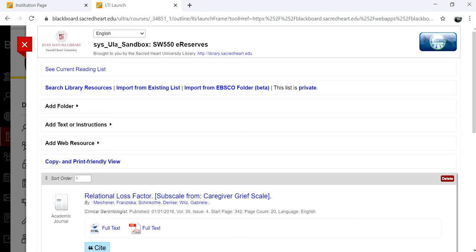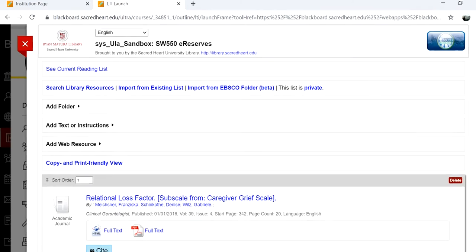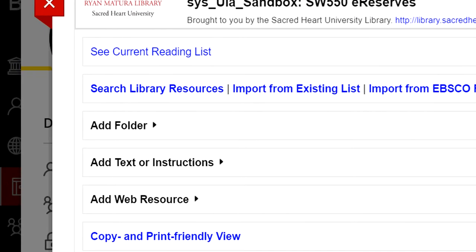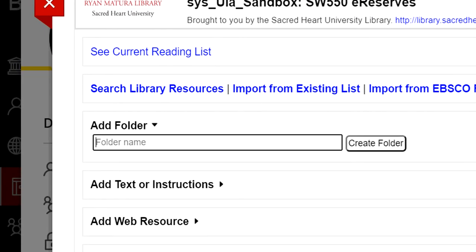Existing lists are named according to the semester and course number. Add Folder will create a folder that you can then drop readings into from your list.